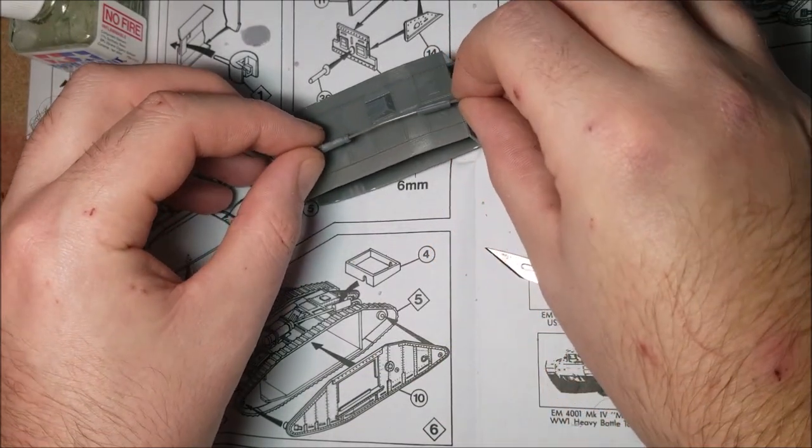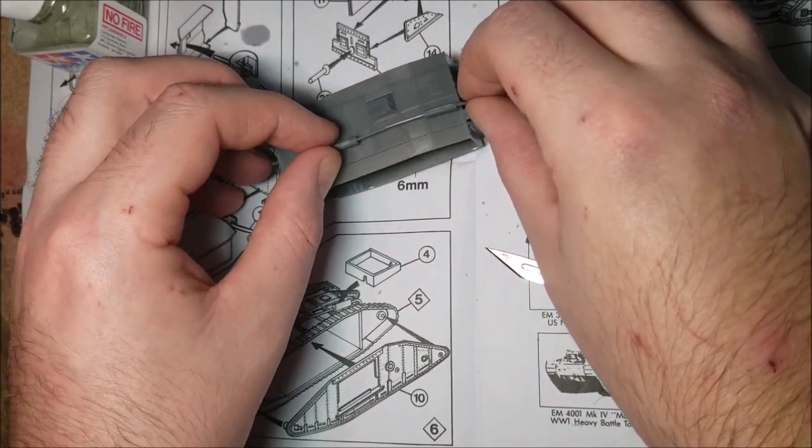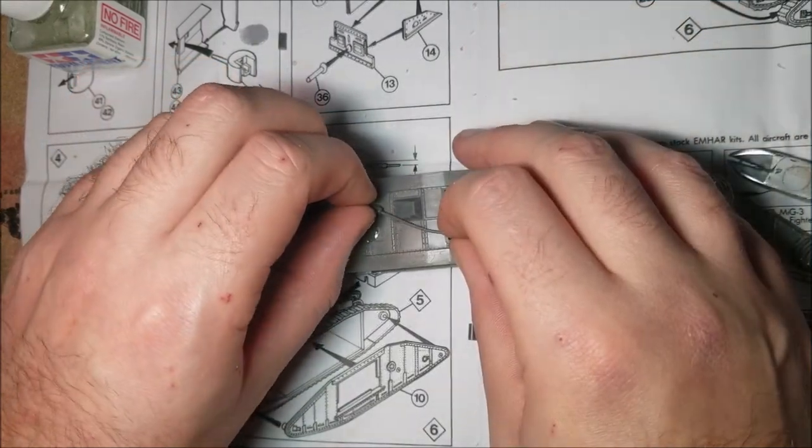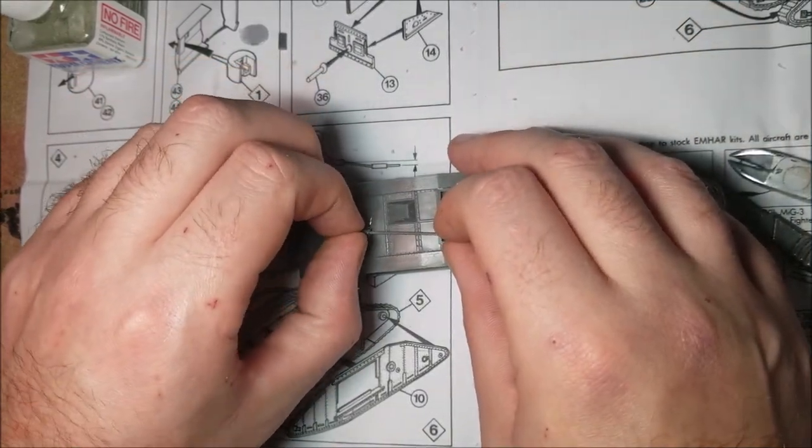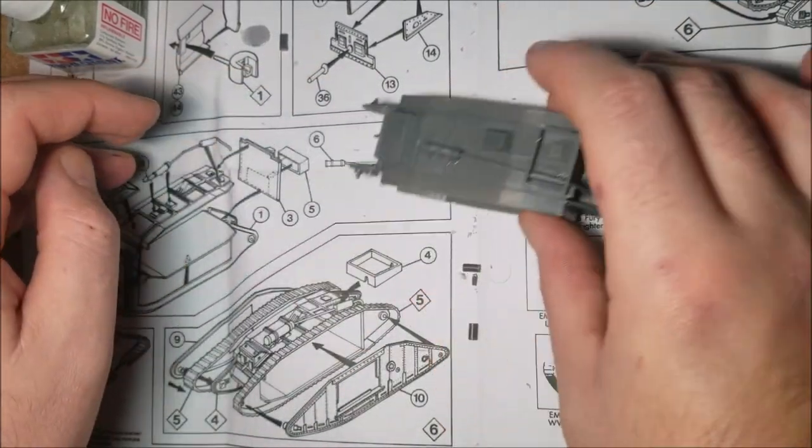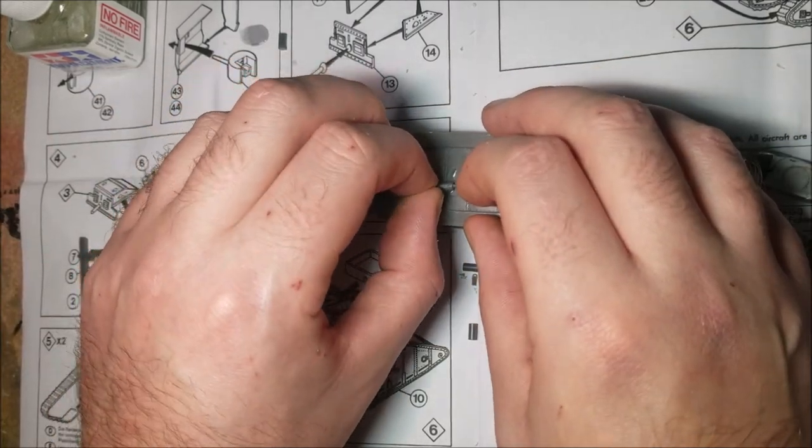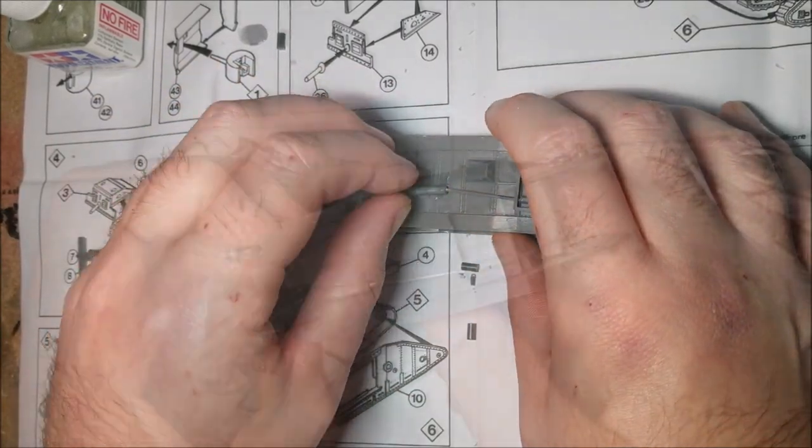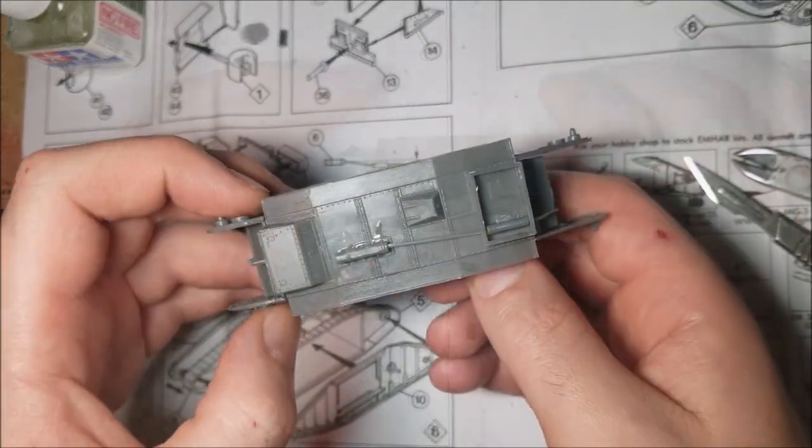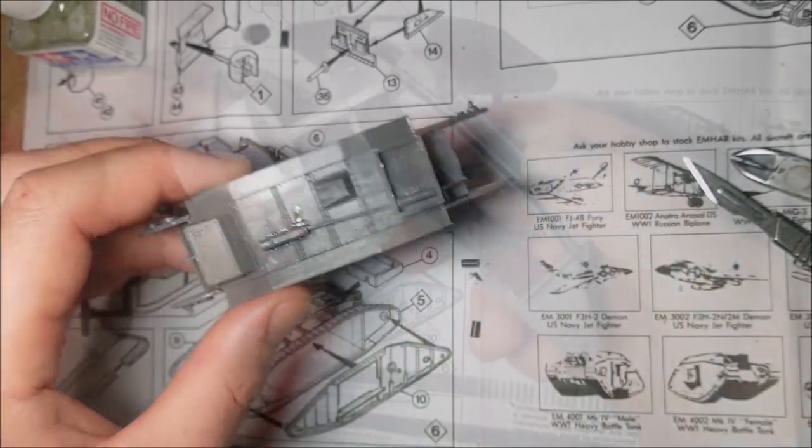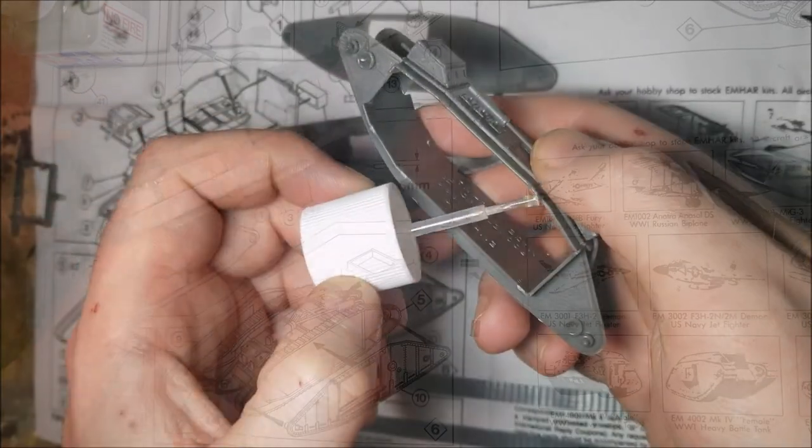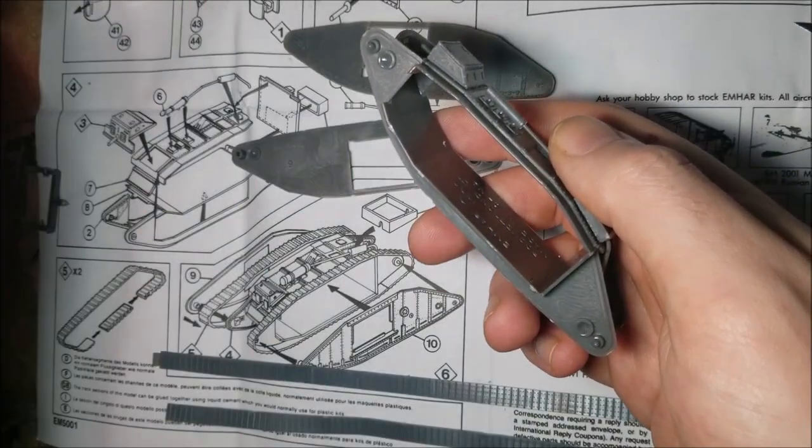The instructions mention bending the exhaust a little bit, so make sure you do this when the instructions ask you to, to avoid messing this bit up. Now to add the side bits, again nice and simple here.